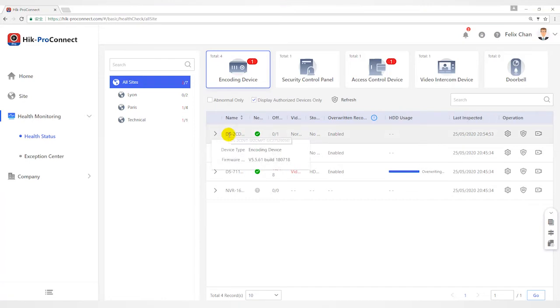You can hover the cursor over device name to view its device type and device version.